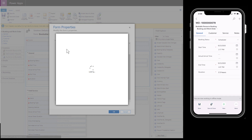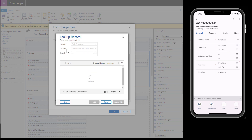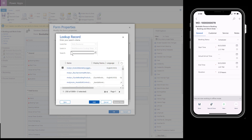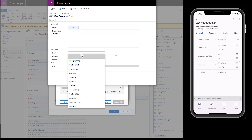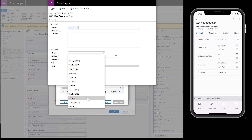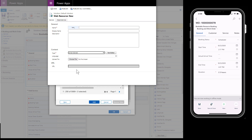Go to the form you want to add a JavaScript workflow to — in this case, we are looking at the booking form. Then switch to the classic admin experience. Select Form Properties at the top and then add a new web resource. Among many types of web resources, you will see JScript as one.